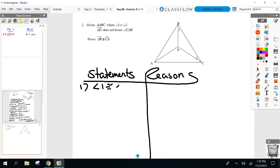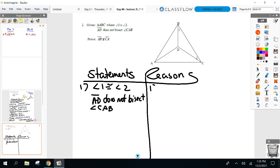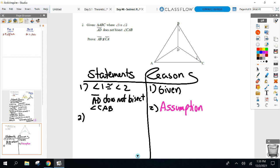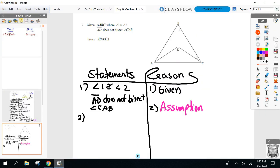The givens are: angle one is congruent to angle two; AD does not bisect angle CAB. Let's start with the assumption. What's our assumption for this proof? Assume AB is congruent to CA. You should already have markings on your diagram showing angle one and two are equal, and AB congruent to CA.